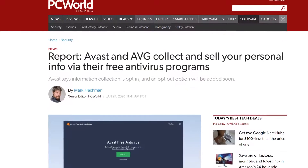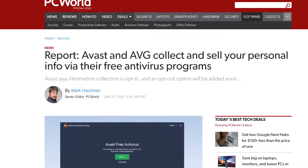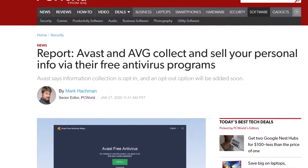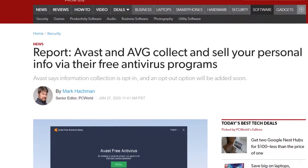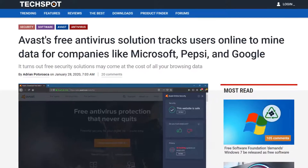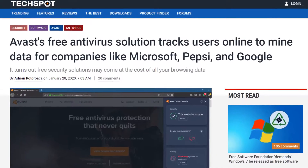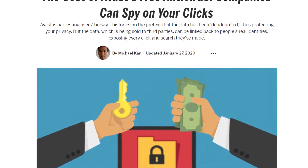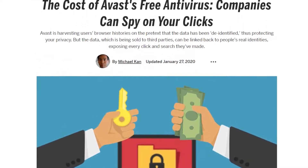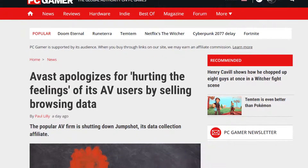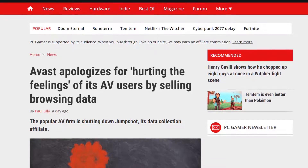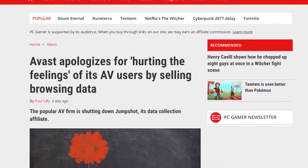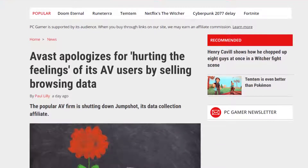However, in early 2020, a joint investigation by PCMag and Motherboard reported on the trade in aggregated user data, which, whilst theoretically not personally identifiable, can easily be combined with existing databases to build an ever more extensive user profile.